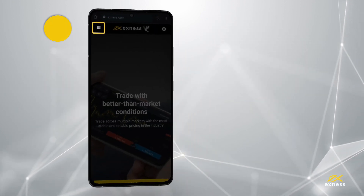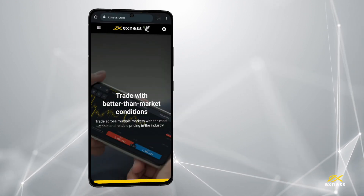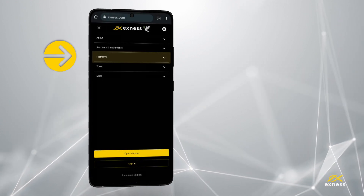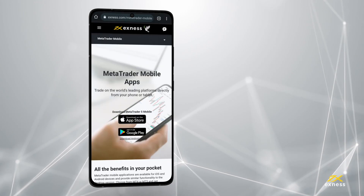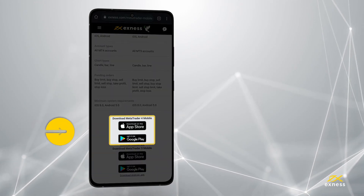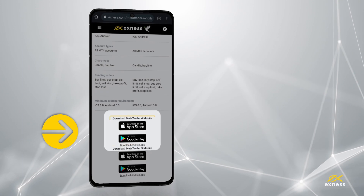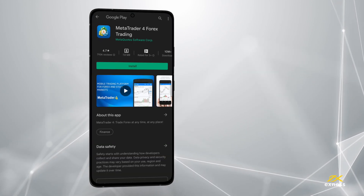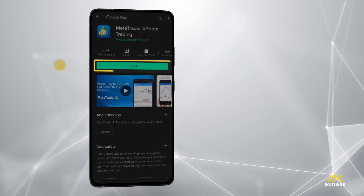To begin, go to the Exynos website and tap on Platforms. Select MetaTrader Mobile and scroll down to find the banner to download the application. Tap the banner to open the MetaTrader 4 page in Google Play Store, then install.